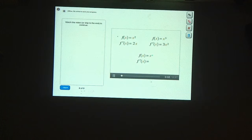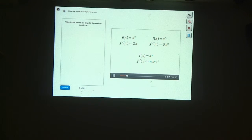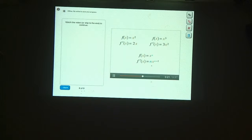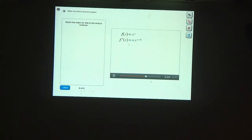To find the derivative of x to the nth power, put an n in front of the x and subtract 1 from the exponent. This rule works for these two powers, and it turns out it works for every power. You can prove this is the derivative whenever n is a whole number using what's called the binomial theorem, but we won't be covering that in this tutorial.